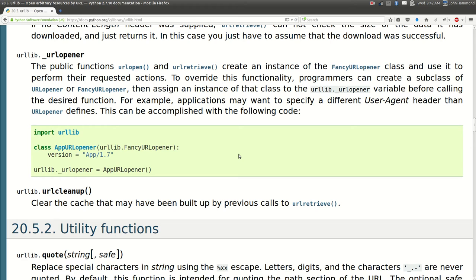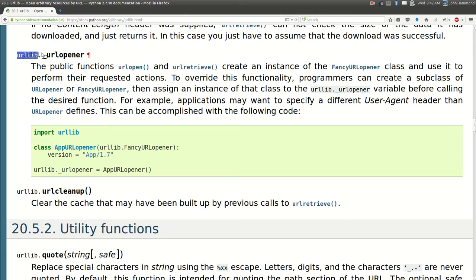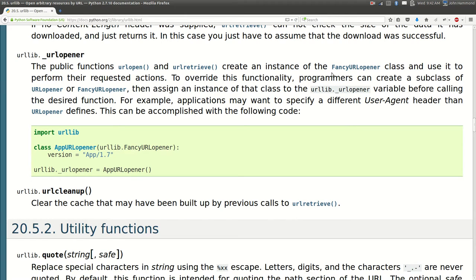Hey what's going on everybody, my name is John Hammond and welcome back to another Python programming tutorial. We're still looking at the urllib module and next we're going to be looking at the underscore URL opener function and actually some fancy URL opener objects and URL opener objects.